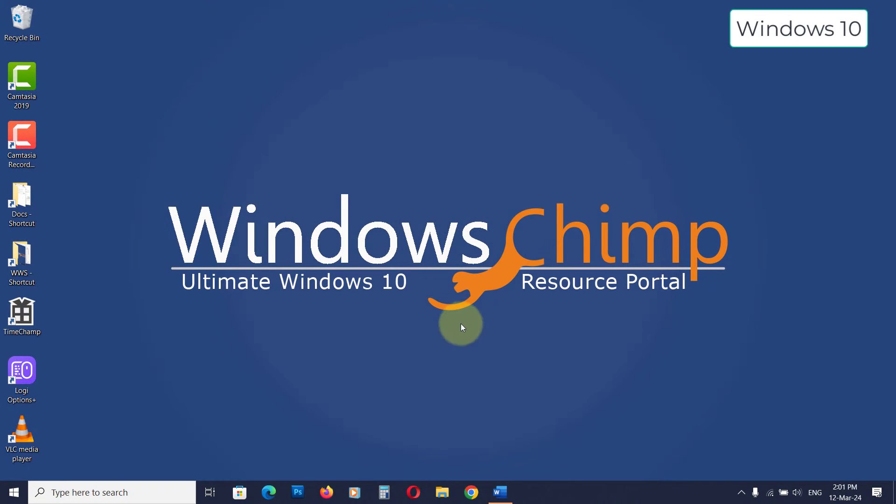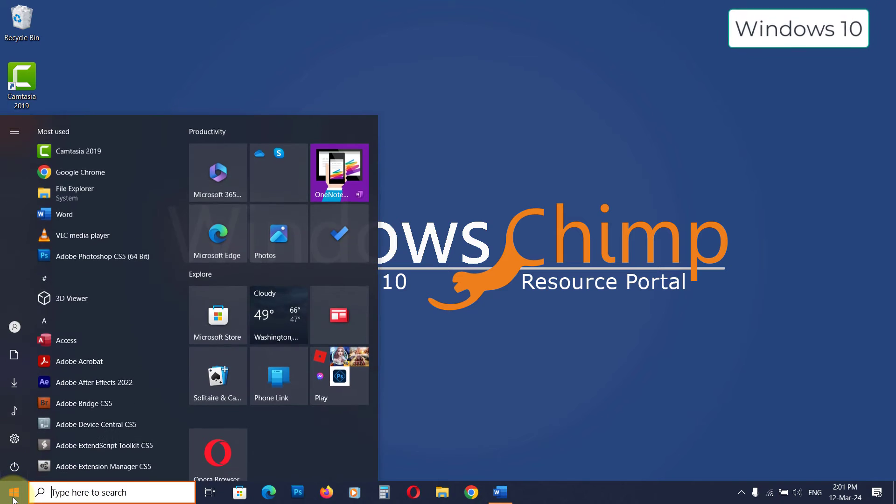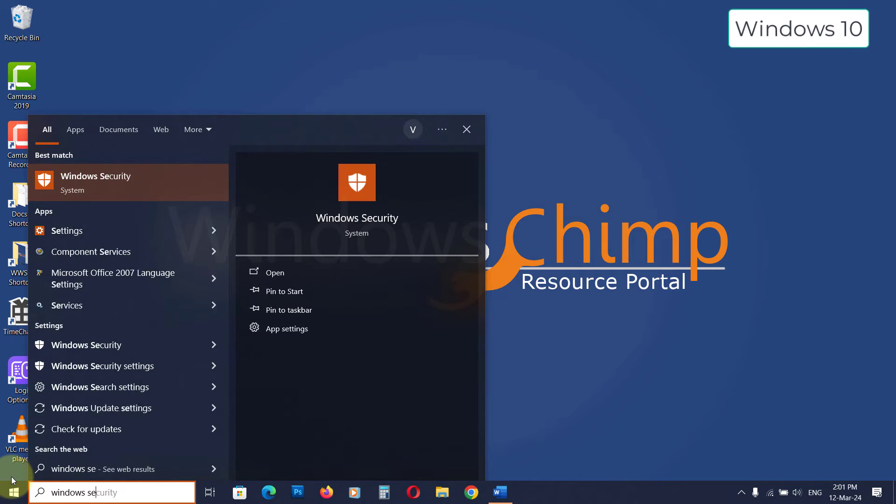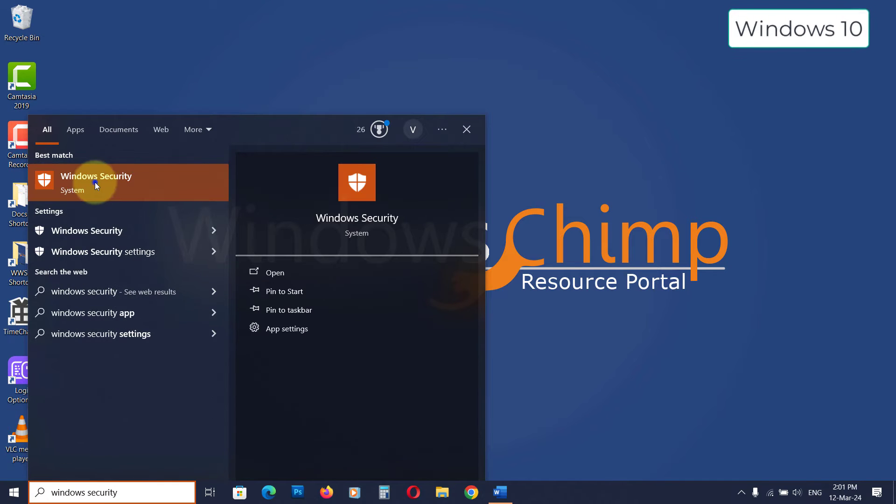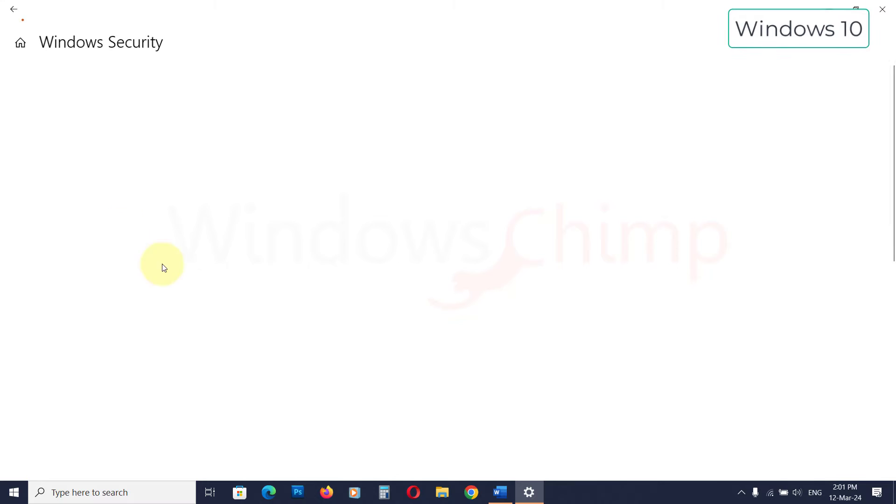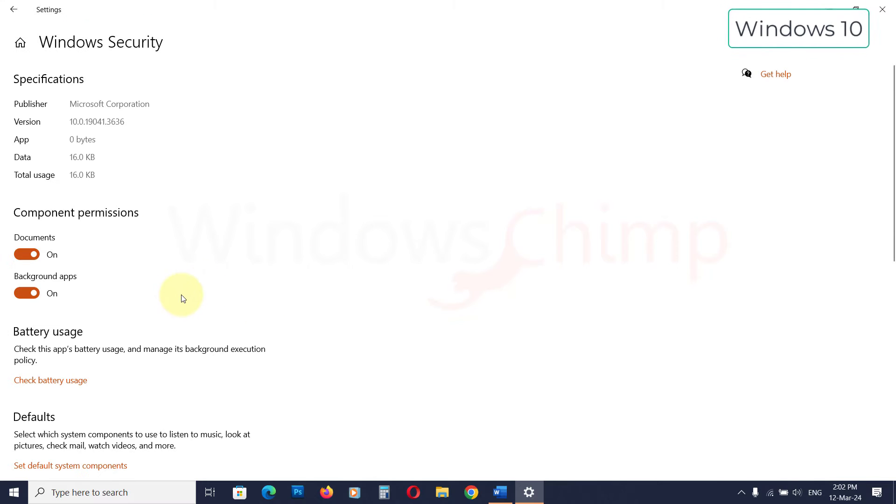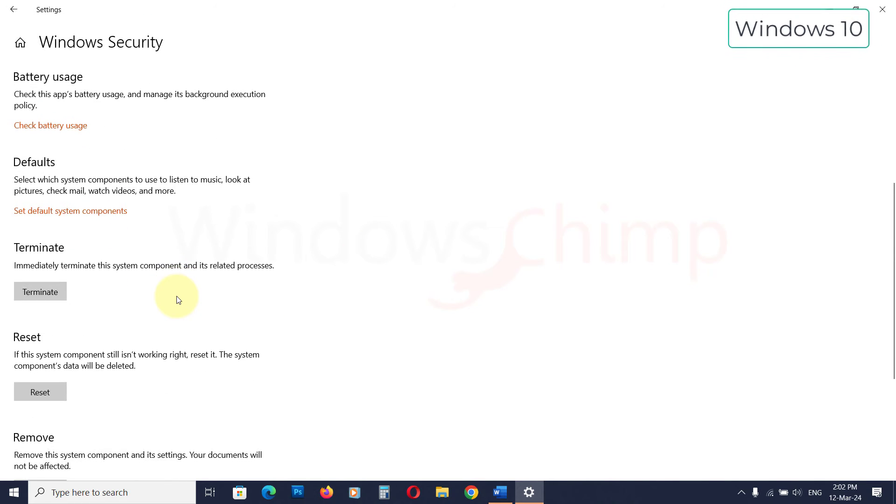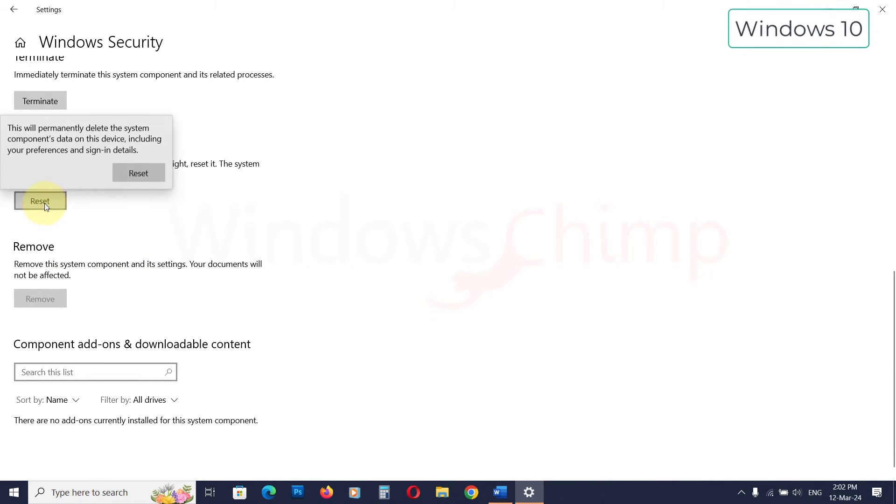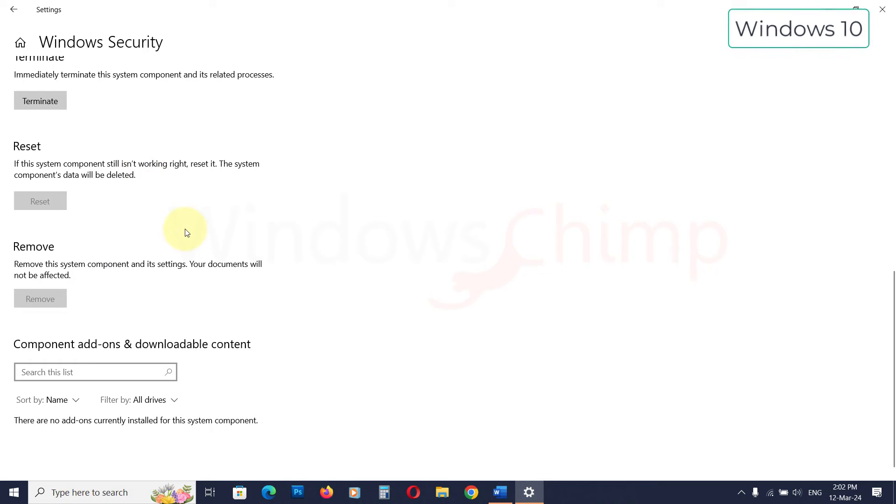On Windows 10, click on the Start menu, search for Windows Security, right-click on it, and select App Settings. Scroll down and go to the Reset section. Click on the Reset button and confirm your action. Once you see the tick mark, you can try opening the Windows Defender.